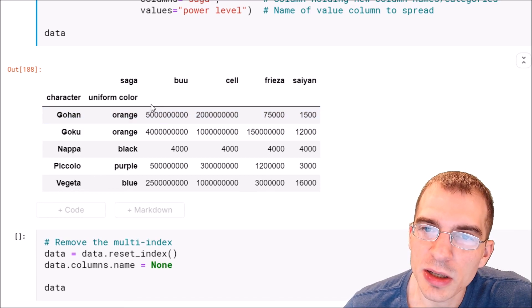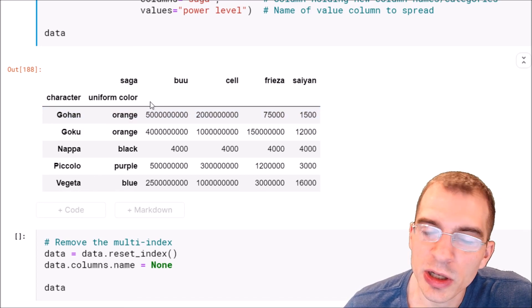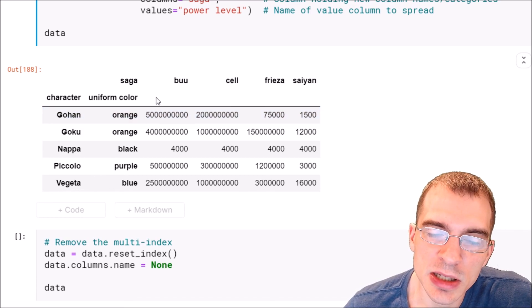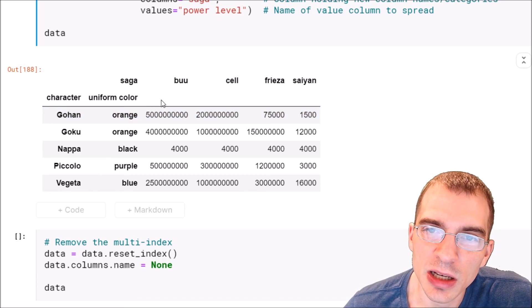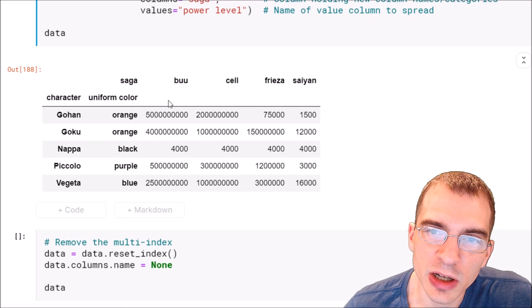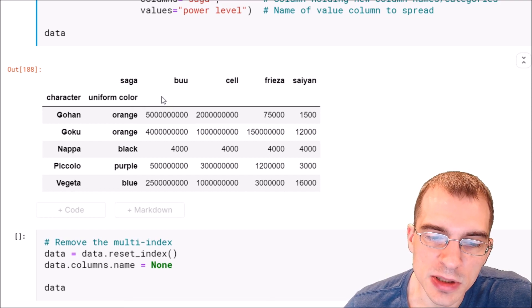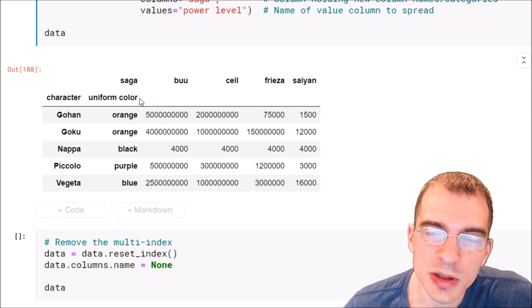Now the result here is a bit of a weird object because it's a multi-index data frame and those can be a bit troublesome to work with.